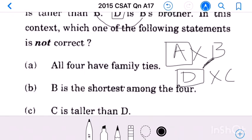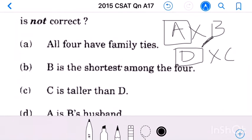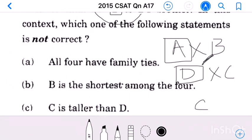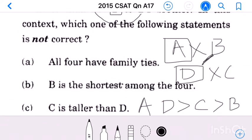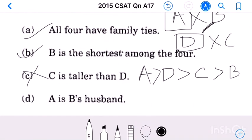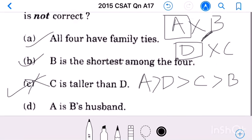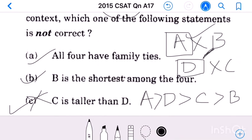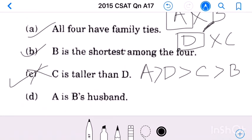A and D are brothers-in-law — true. B is the shortest among the four — true. The third statement says C is taller than D — this is wrong, because D is husband of C and women are shorter than their respective husbands, so D is taller than C. We want to find which statement is not correct, so our answer is option C: C is taller than D.